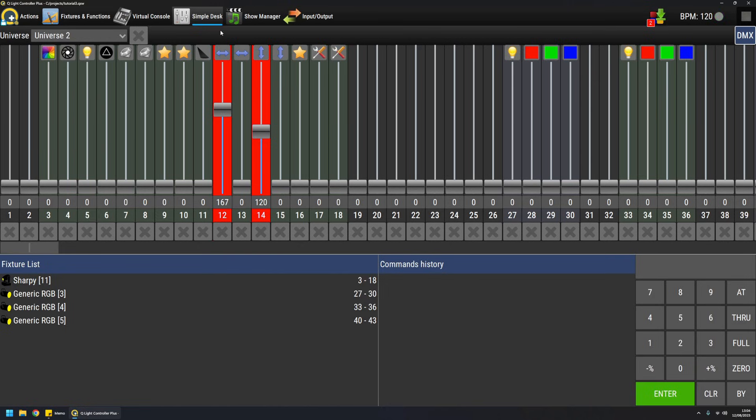So don't forget to reset or disengage Simple Desk when you are doing a live show. Otherwise, channels can be stuck to these values and you forgot about them. You can have unexpected results.